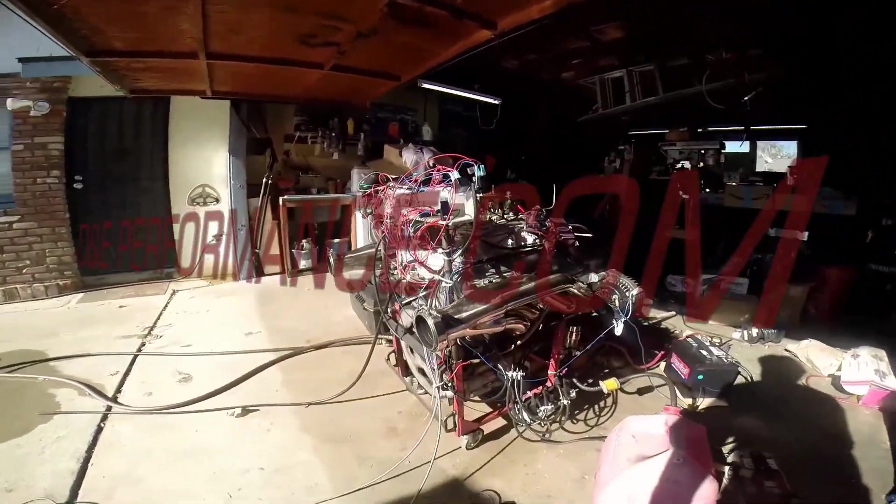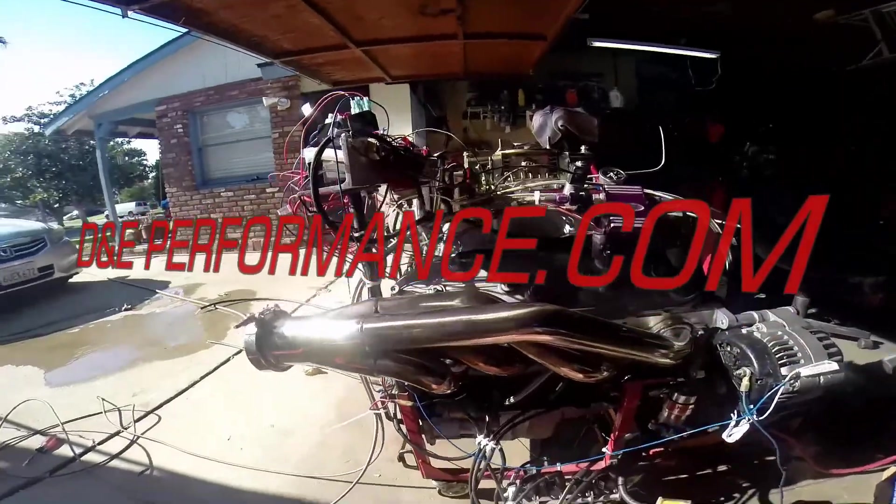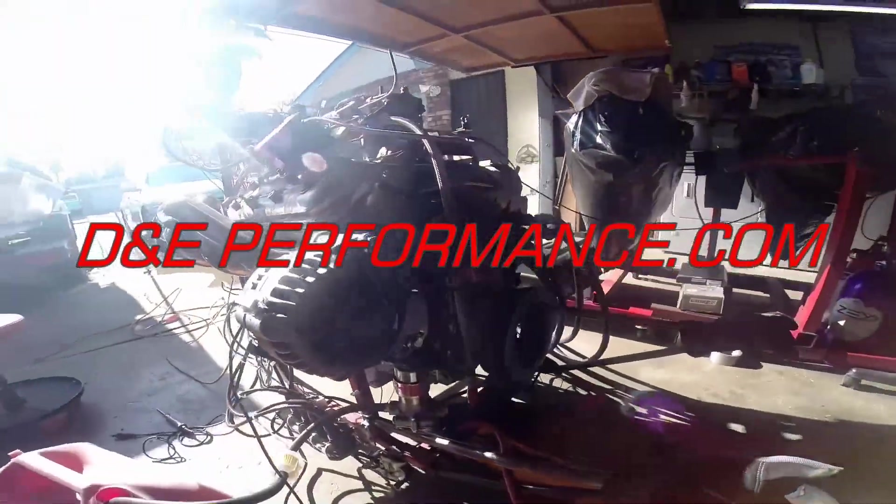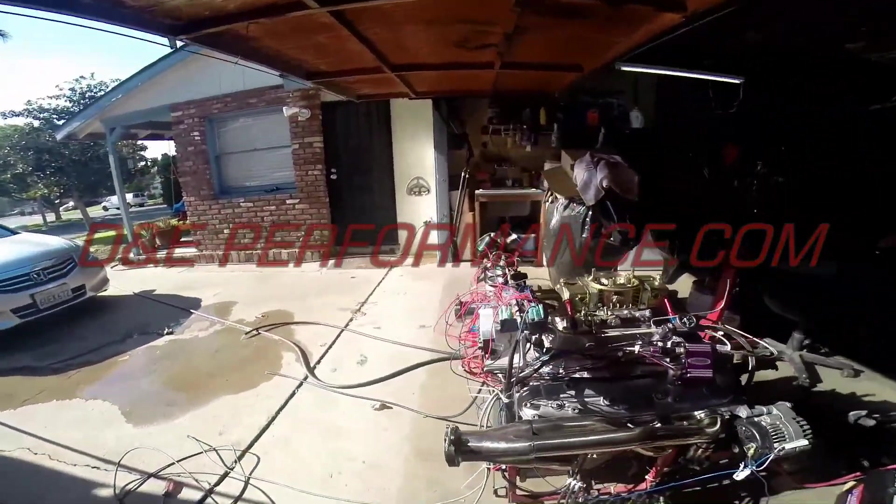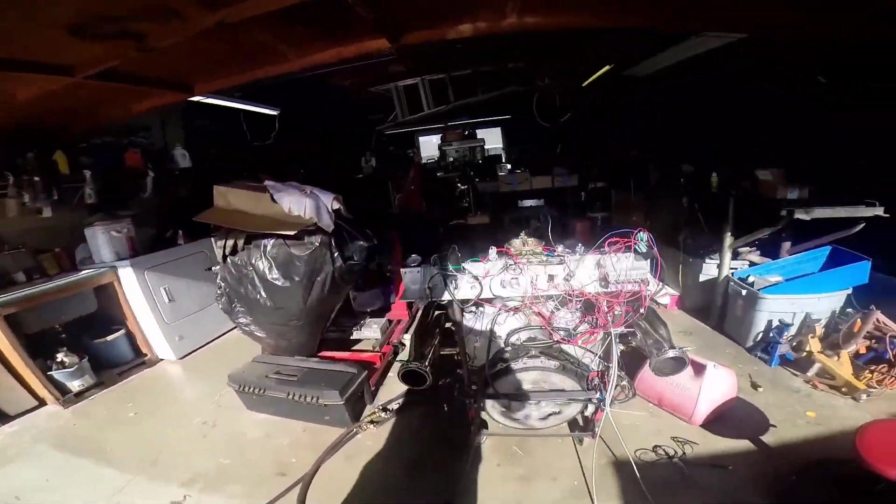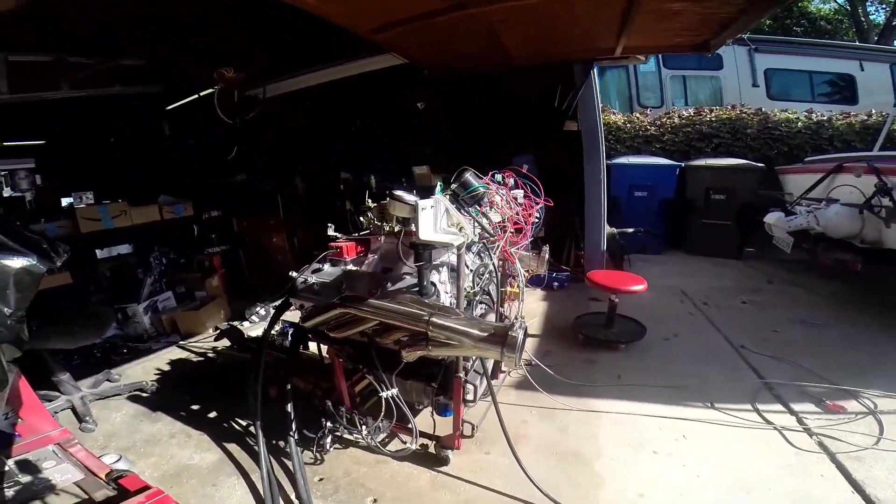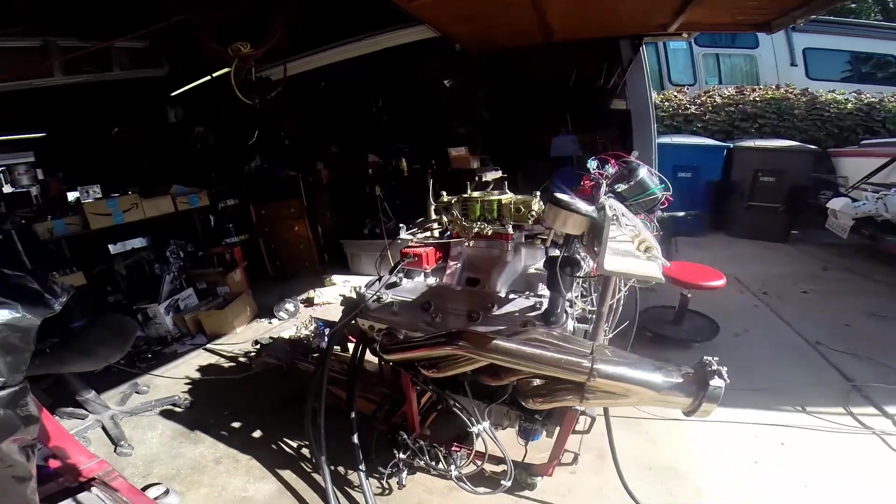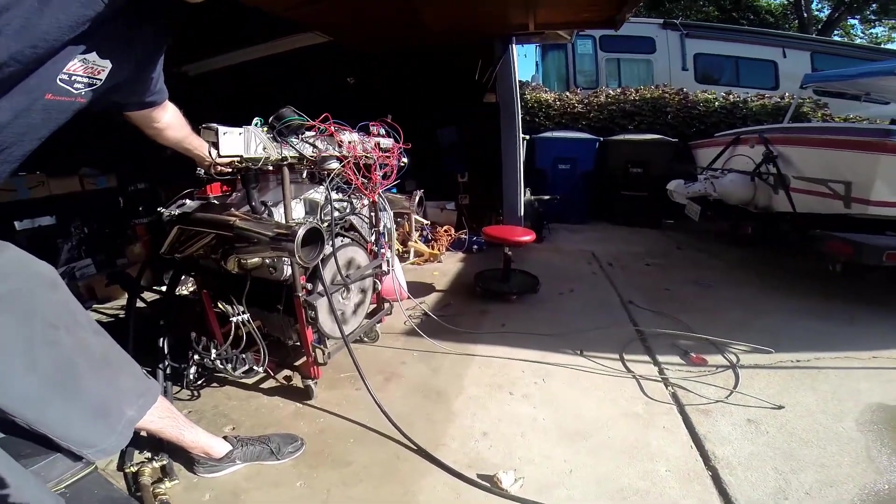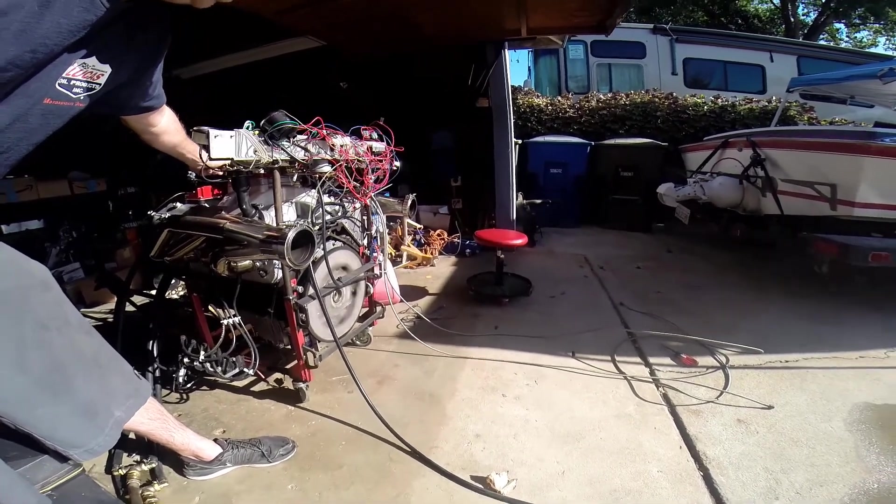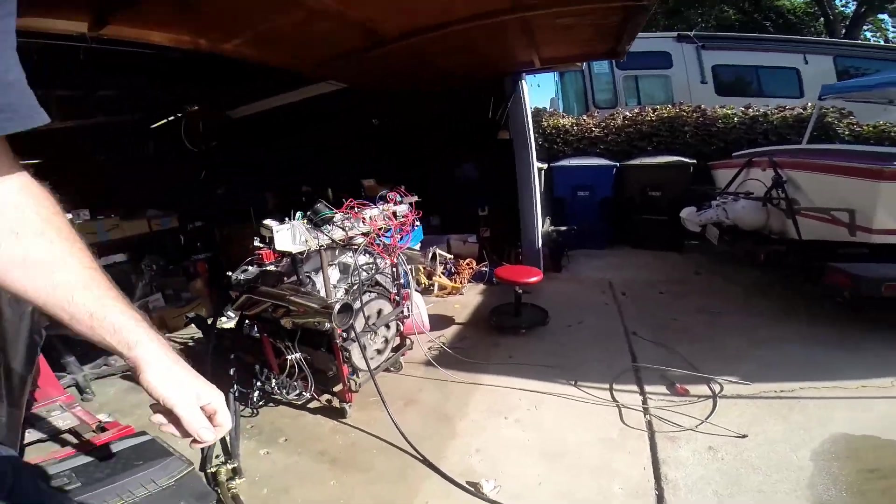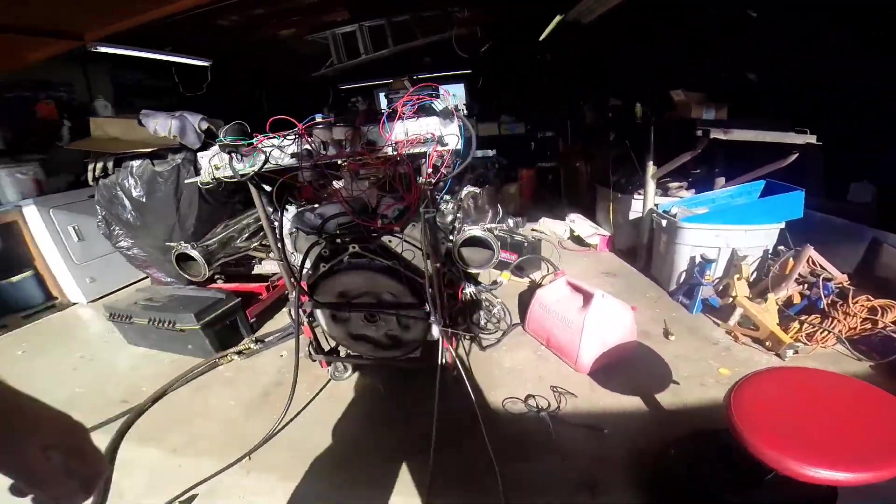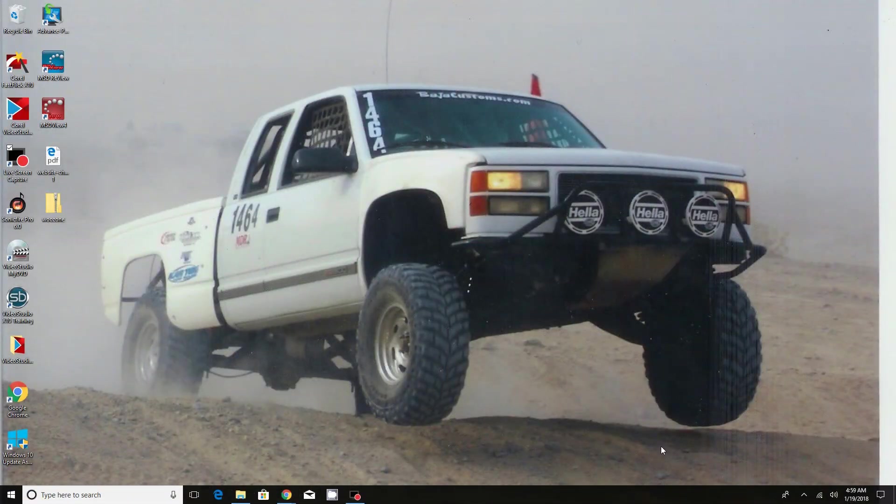This video is brought to you by S.T.A.L.A. Hey everybody, this is Dave with DNA Performance.